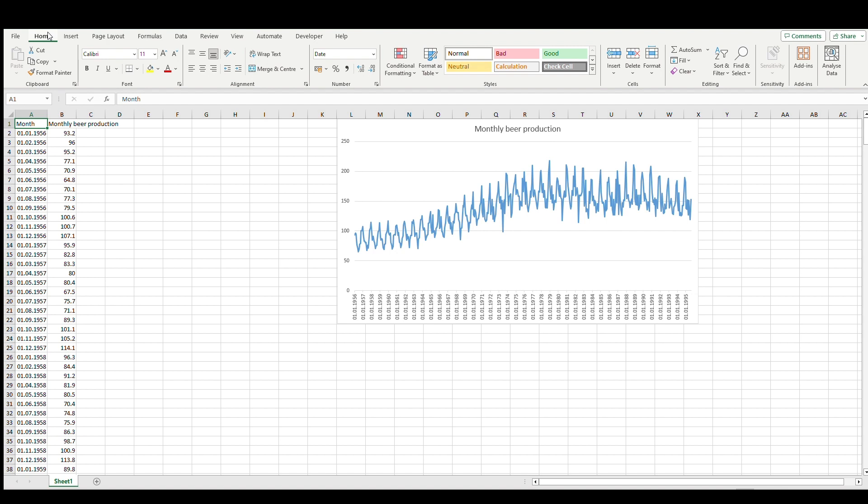And now let's focus on forecast methods. We'll speak about three methods: simple moving average, exponential smoothing, and linear regression. Let's start from the most simple. Moving average is basically the mean of previous values for specific periods in our data.